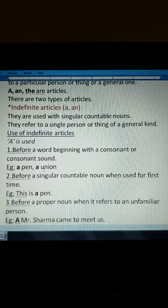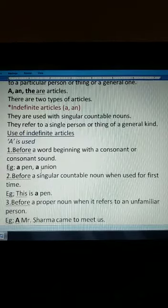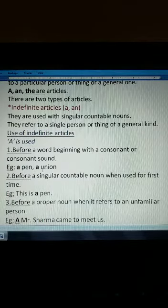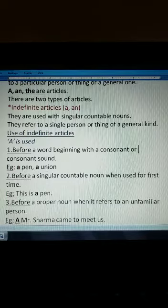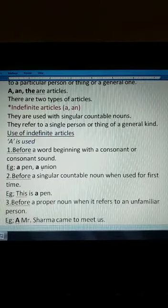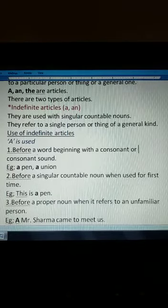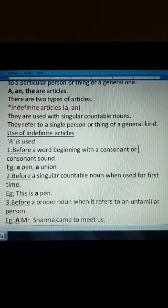Take the word 'union'. Though it begins with 'U', when we say it, the sound of a consonant comes out — 'union'. So 'y' here is a consonant sound. So we use 'a' before this — before a word beginning with a consonant or consonant sound.